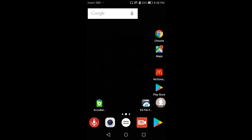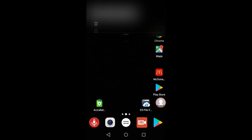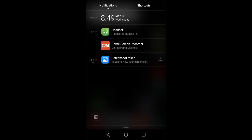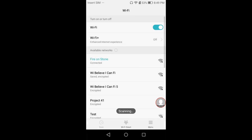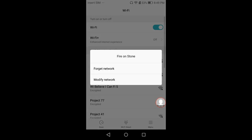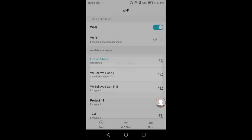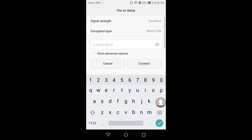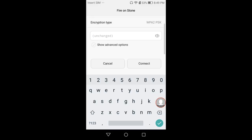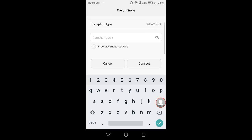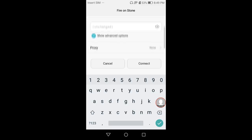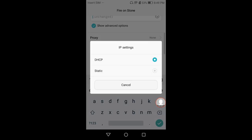First, go to your Wi-Fi settings. Here I'm connected to the network called Fire on Stone. Do a long press, then choose Modify Network. Show advanced options, click on IP settings, and then select Static.